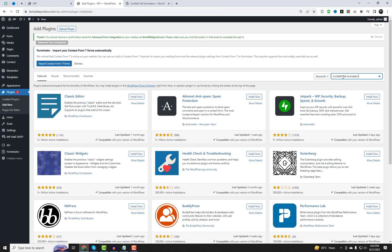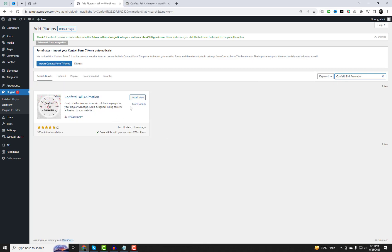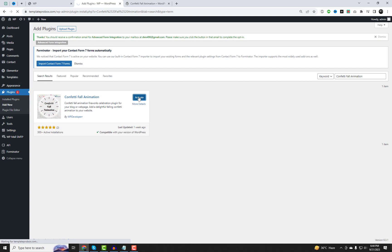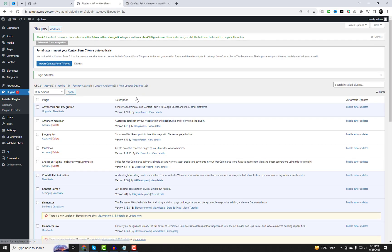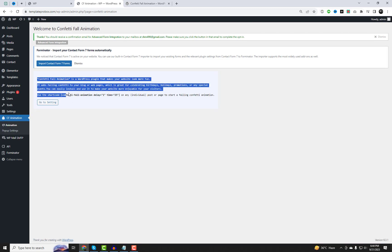To get started, you'll need a special plugin. First, go to the plugin settings and search for the plugin called Confetti Fall Animation. Install and activate it. After that, go to the plugin settings where you will find a shortcode that you can use on any page or post on your WordPress website.